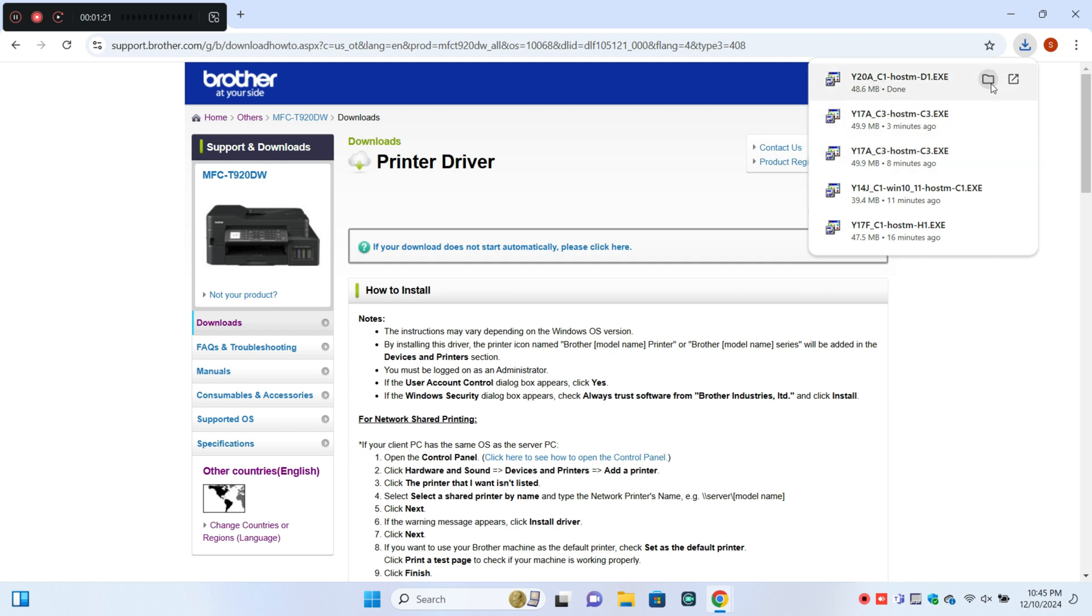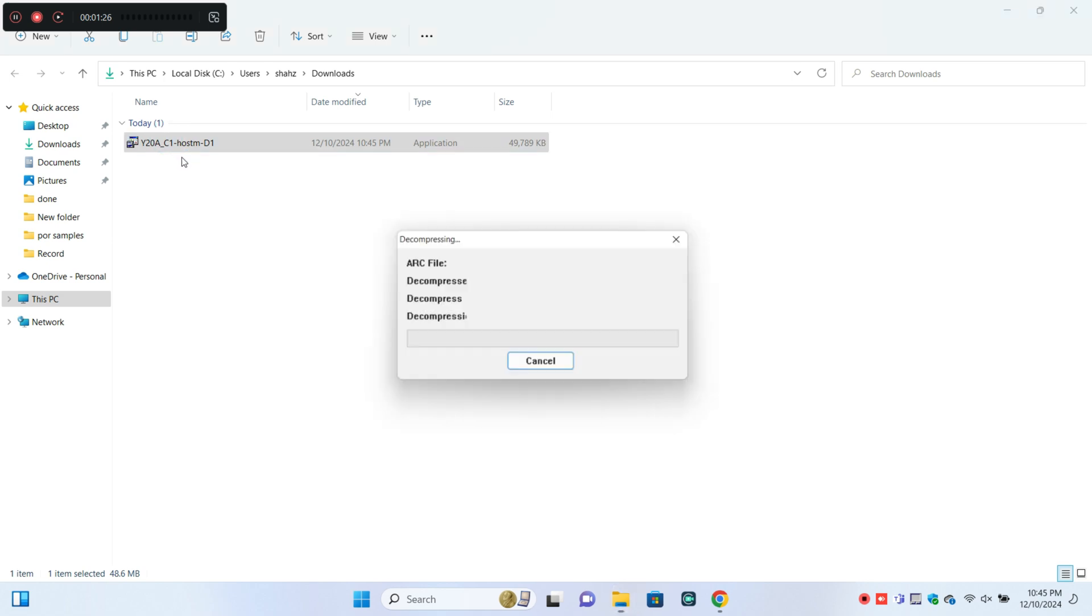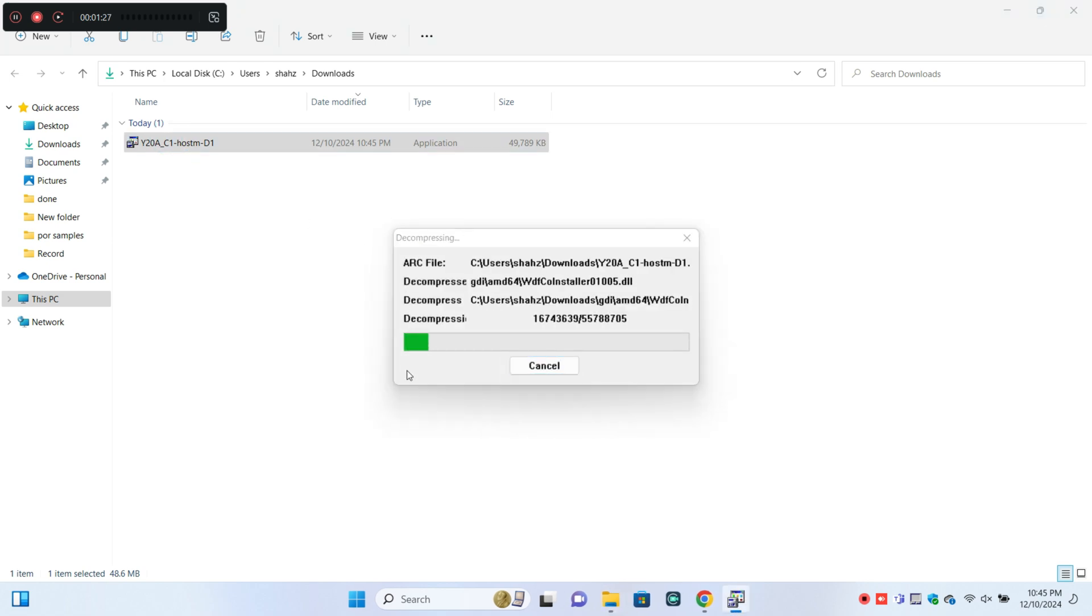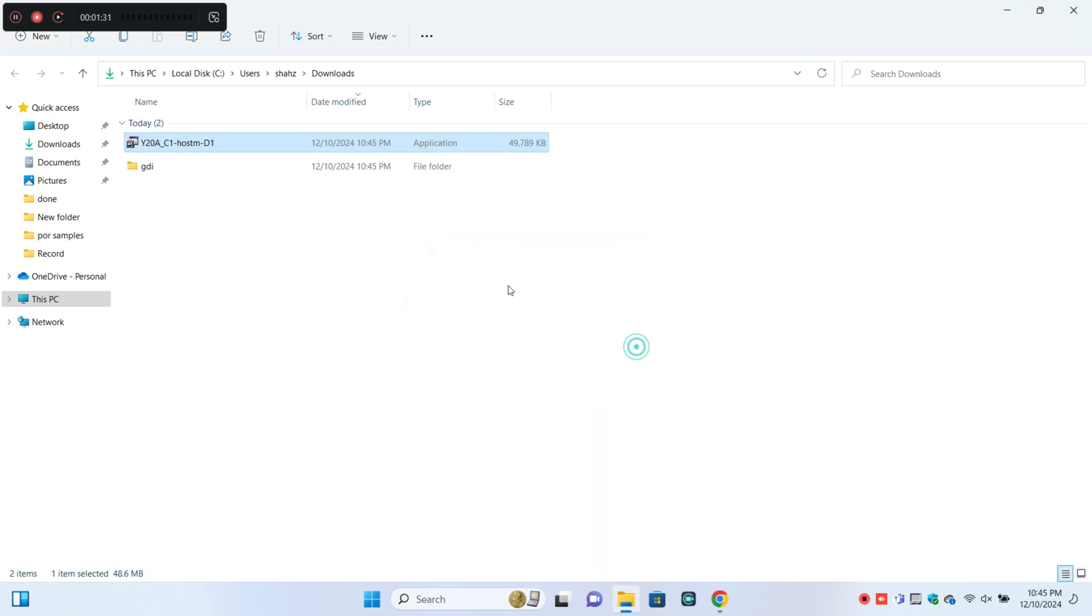After downloading the printer driver, open the downloaded files and install the printer driver.